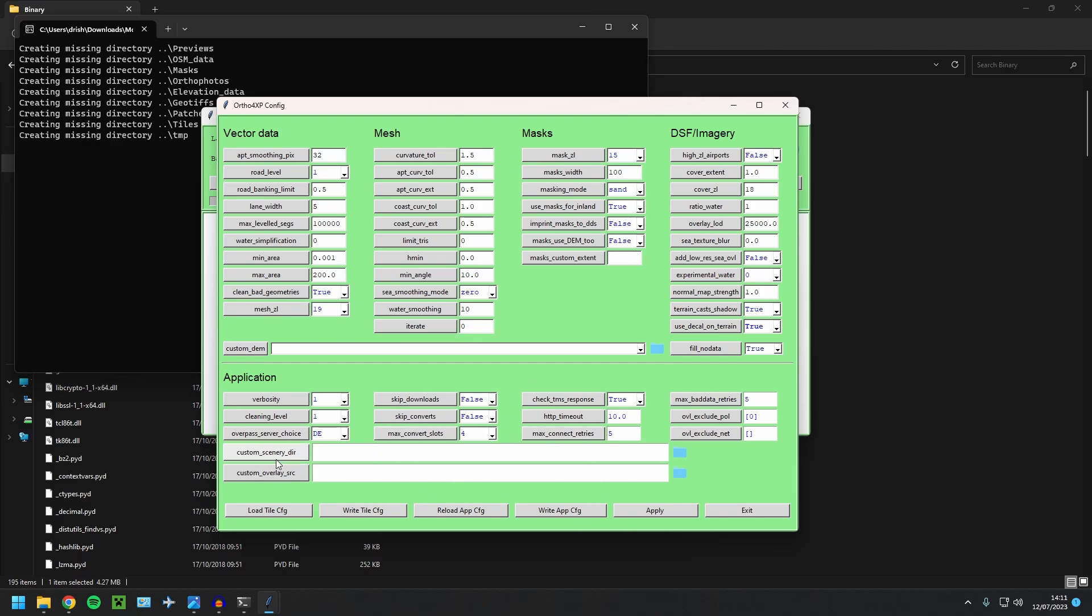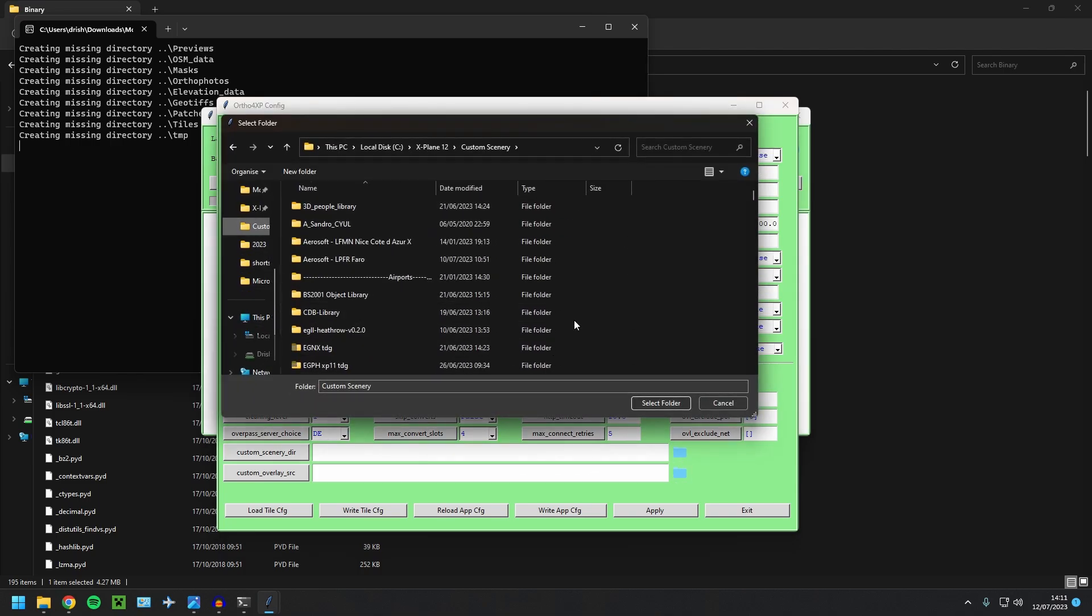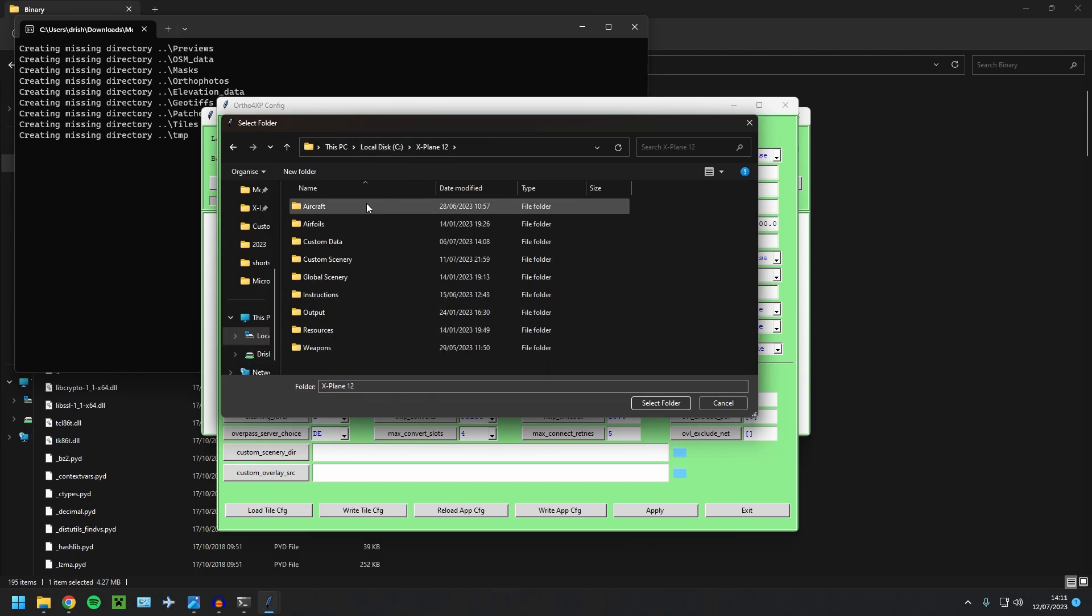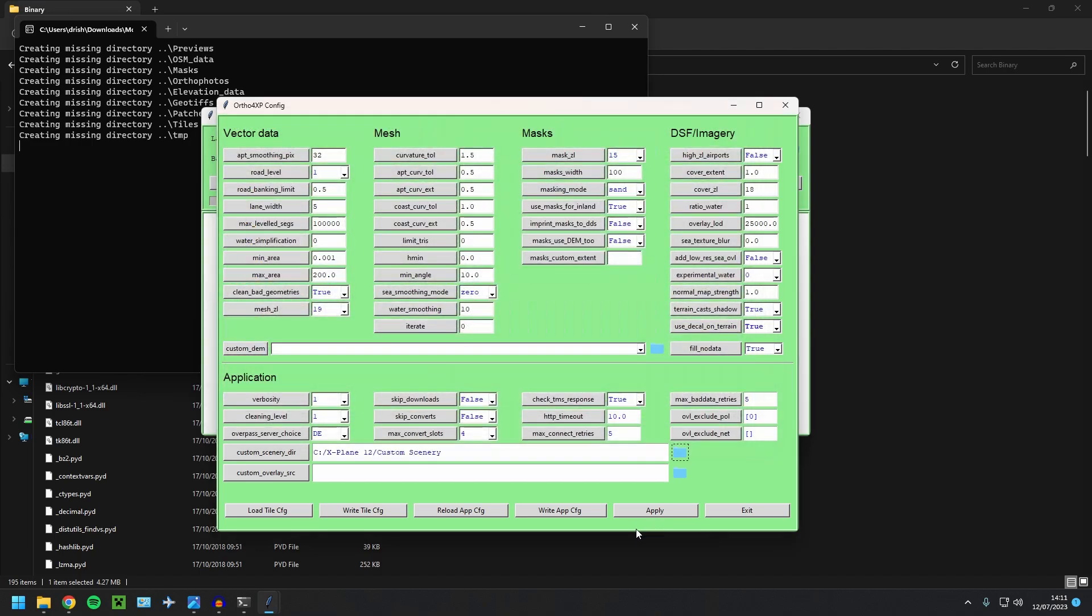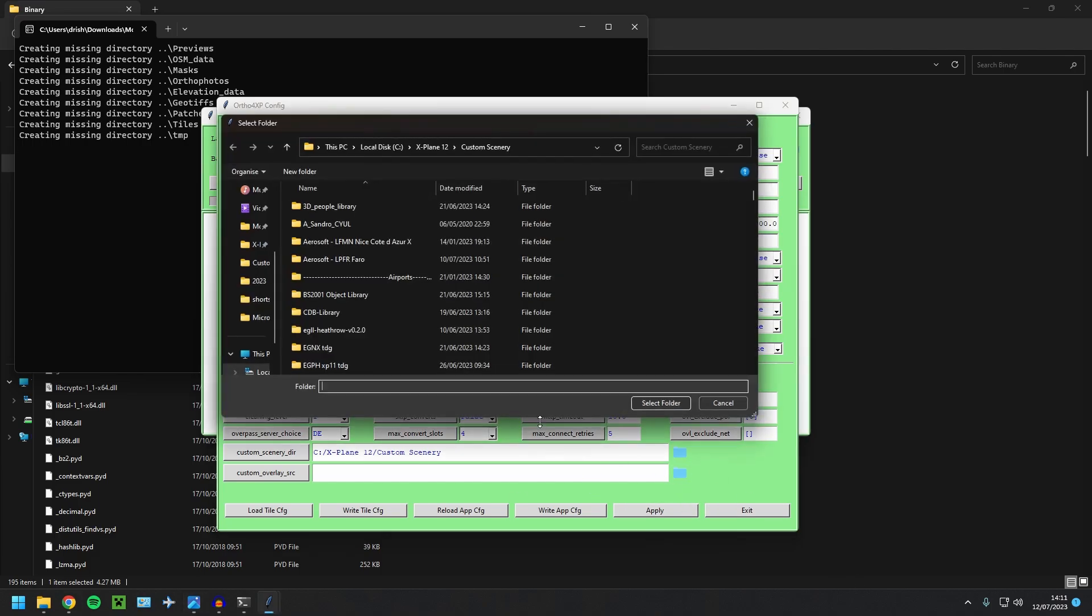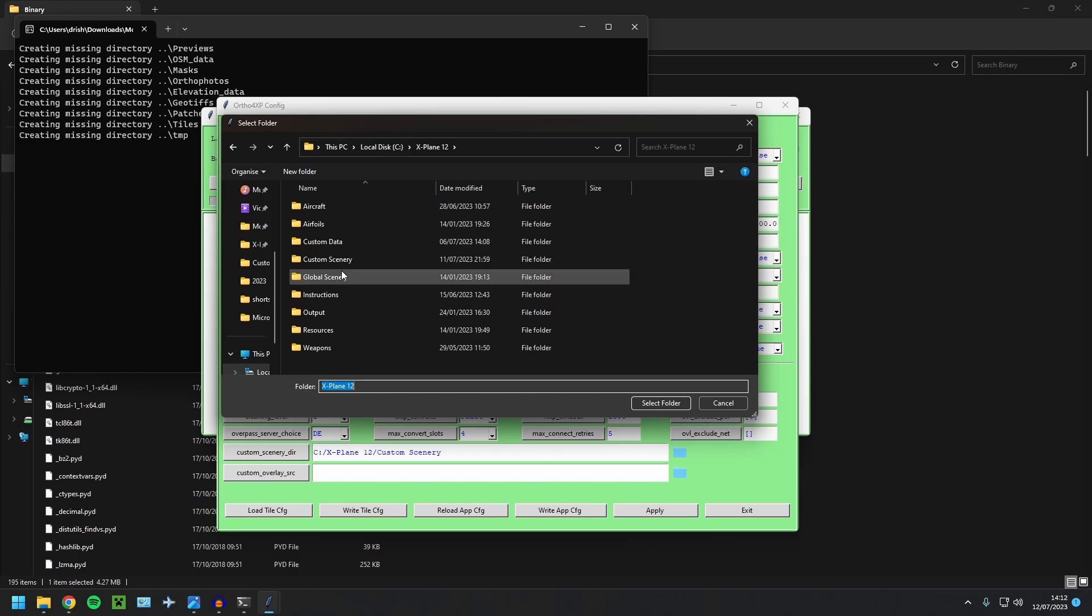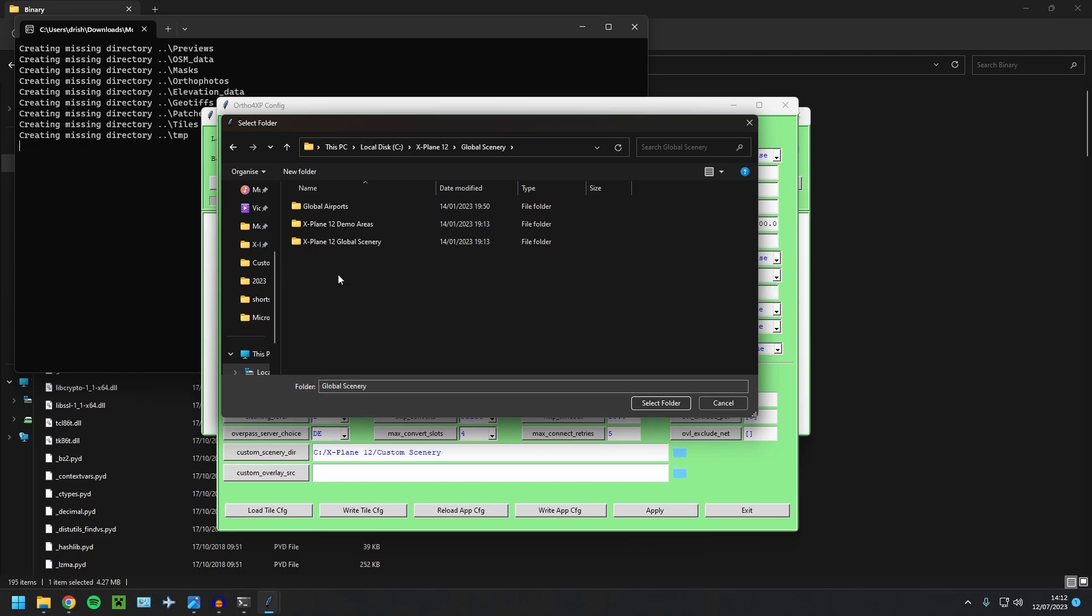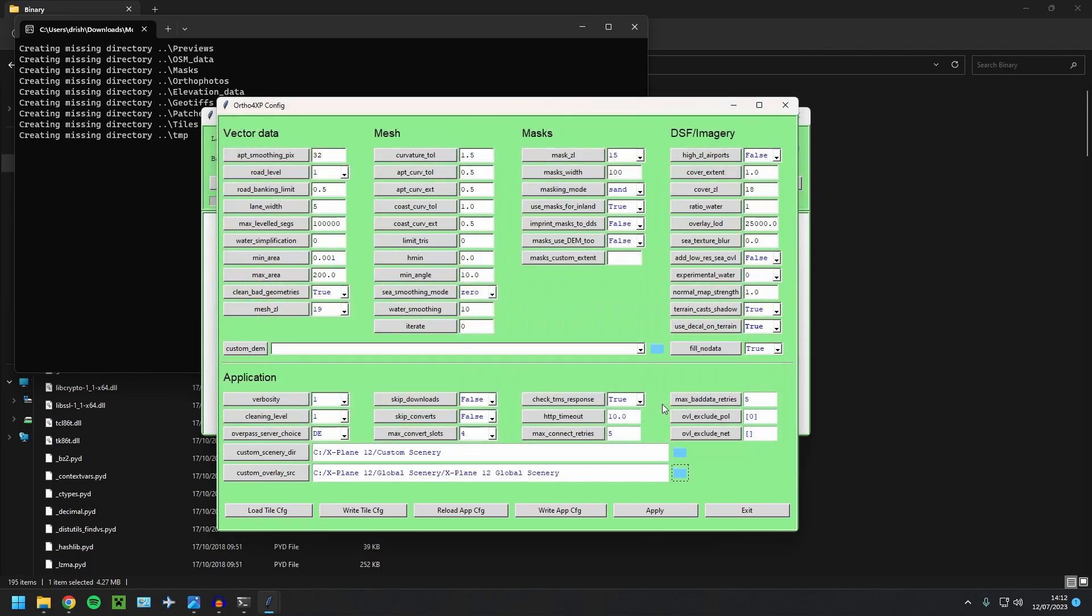So your custom scenery directory was going to send that to our custom scenery directory. So this is going to be wherever you installed X-Plane. So mine is just on my local disc in X-Plane 12 and then custom scenery. Select folder. Next, you need to select your custom overlay folder. So that again, you'll go to your root X-Plane 12 installation. Go to global scenery and X-Plane 12 global scenery. And just select that folder.